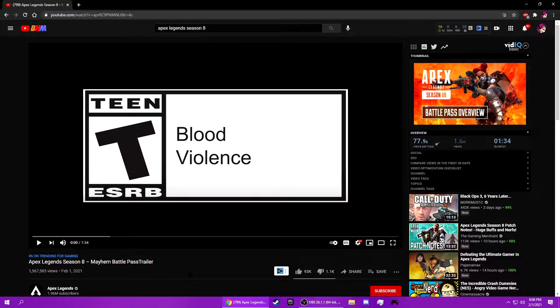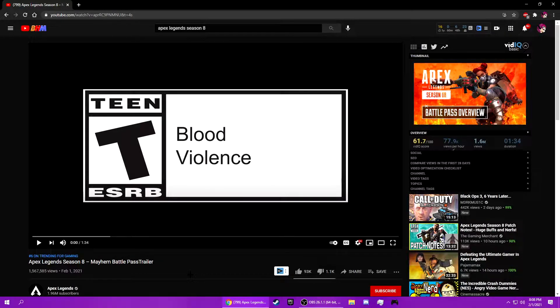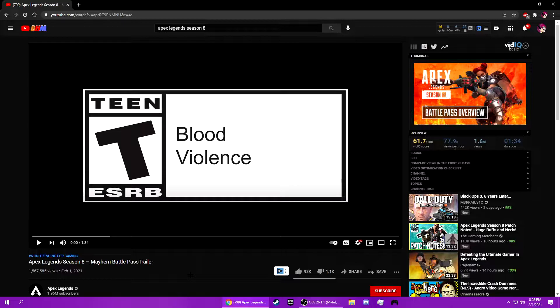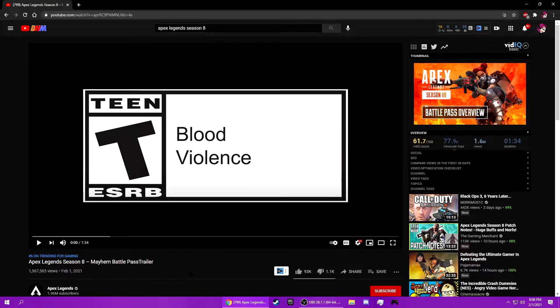Before I start this video, I have to warn you this is rated T for Teen. There's specifically blood and violence. If you're not 13, click off the video or ask your mom to sit next to you while you watch it.